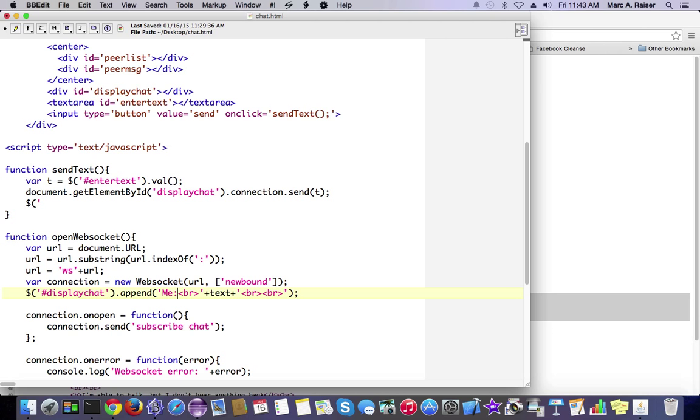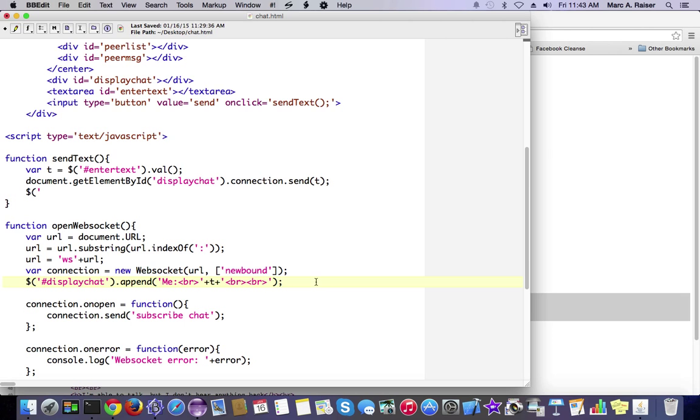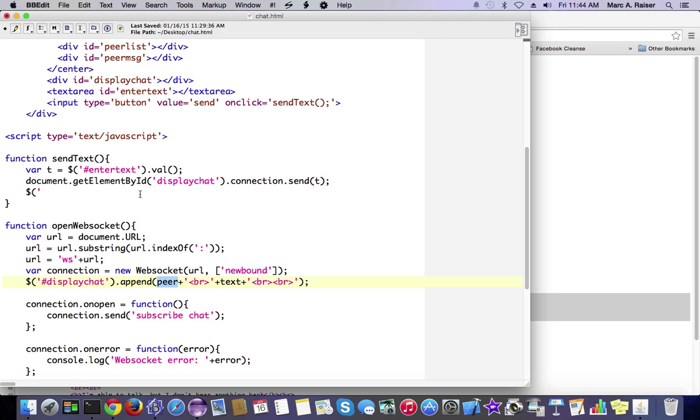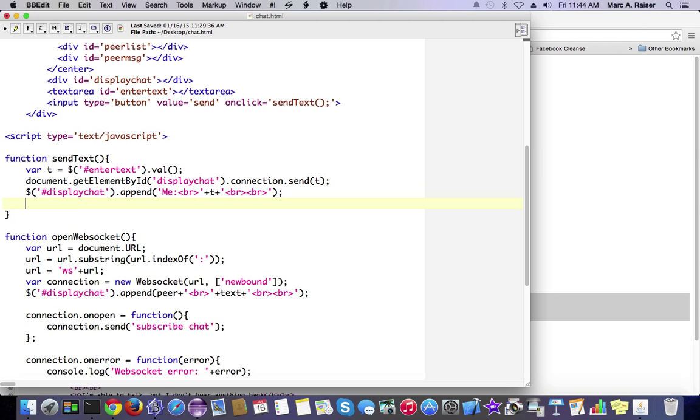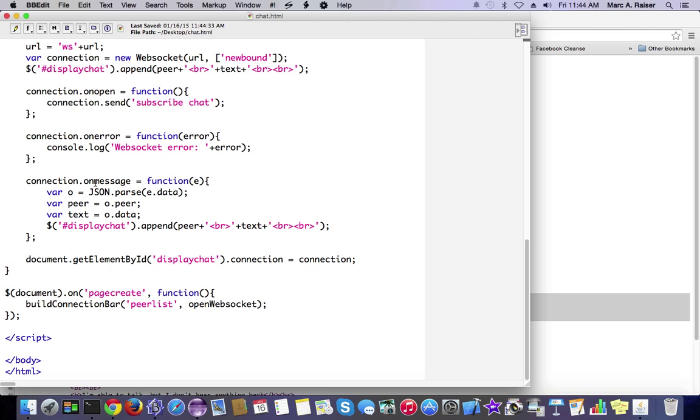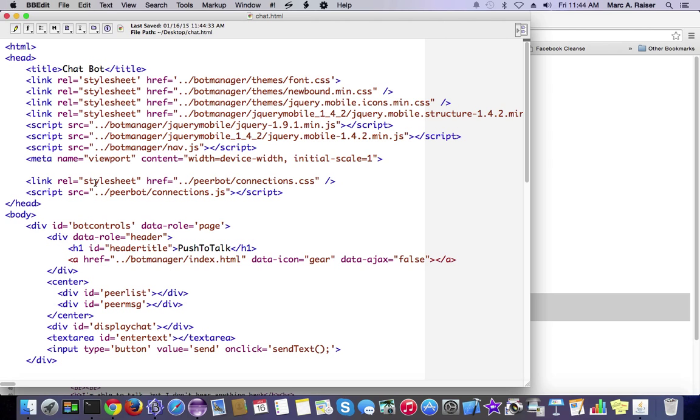And then we should pretty much be good to go. If we haven't made any typos or mistakes here, I'm just kind of coding on the fly. Hopefully, this will work. Oh, looks like I changed that in the wrong place. Let's grab it and put it where it's supposed to be. There we go. And make those changes again. And all right. Now, we should be done.